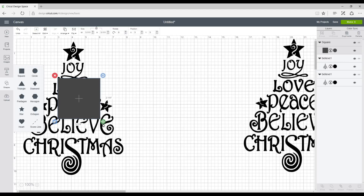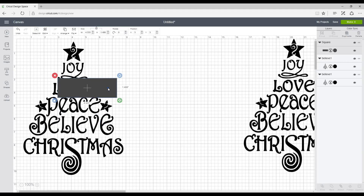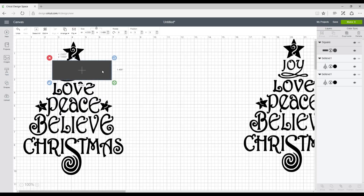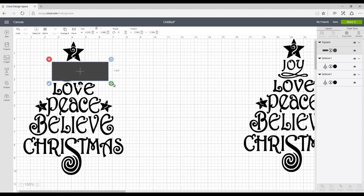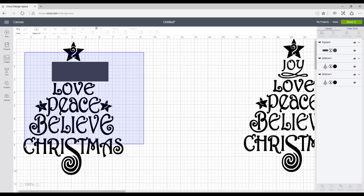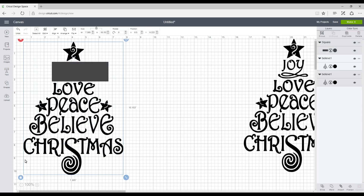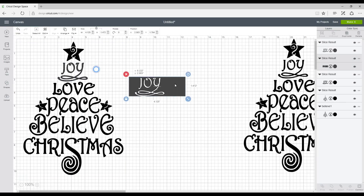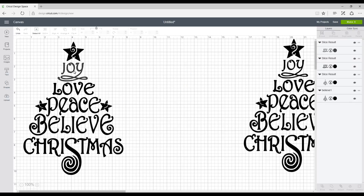And I'm going to unlock it, just going to make it a little bit. And then we're going to highlight the whole thing and we're going to go to slice. So then this is going to slice the words out.